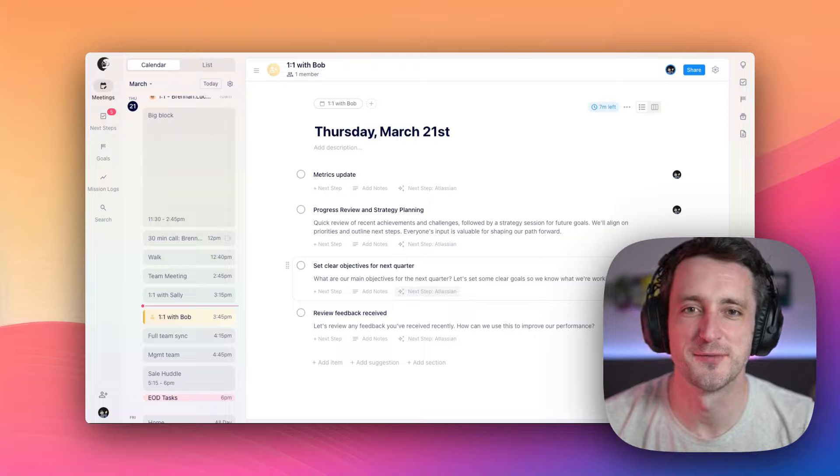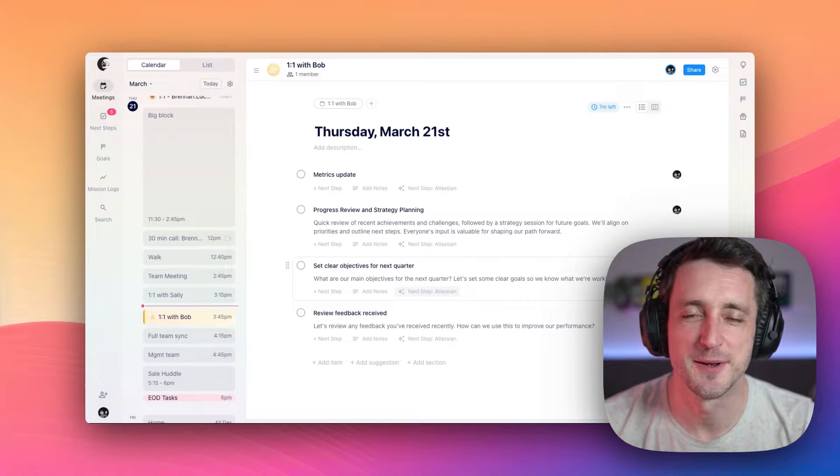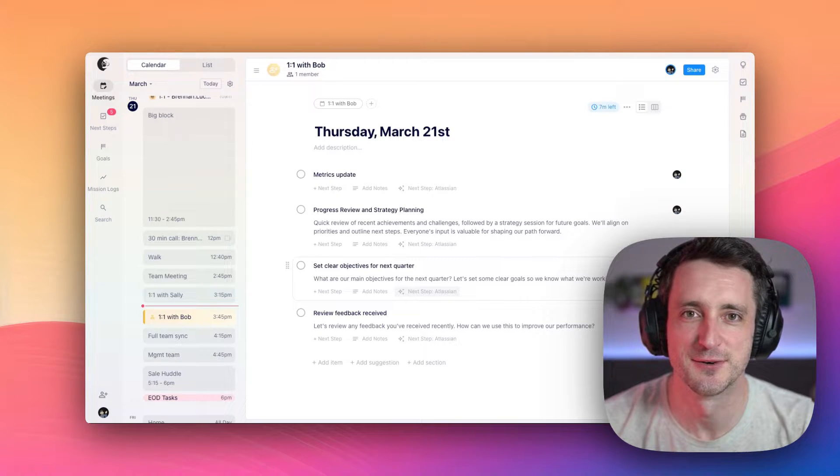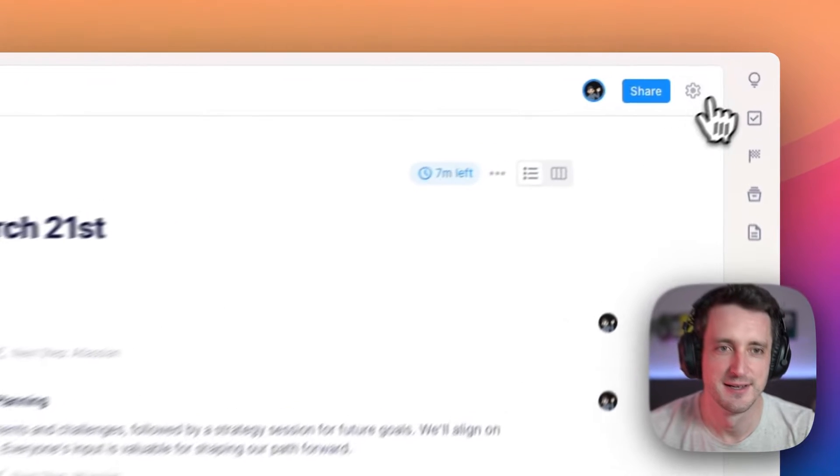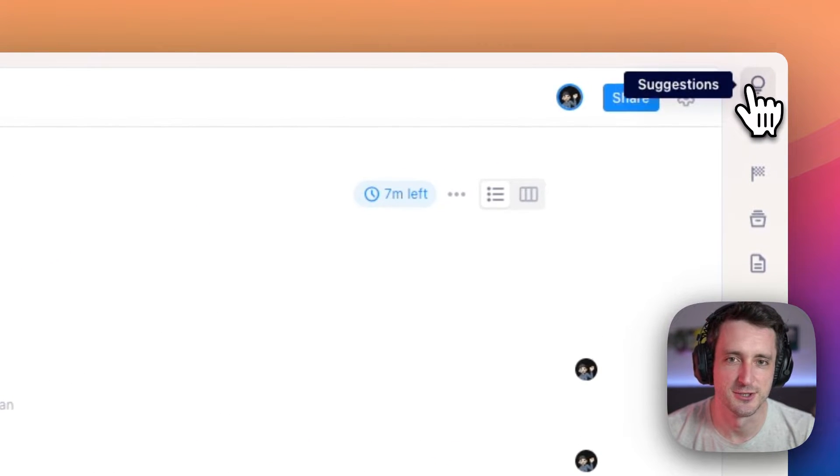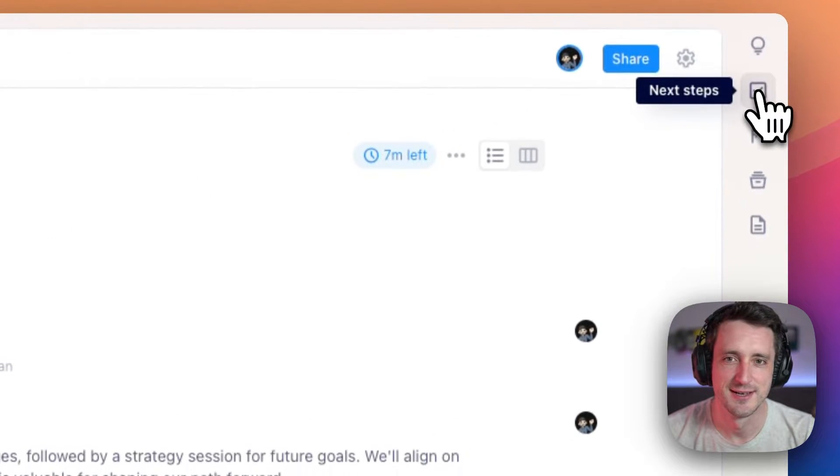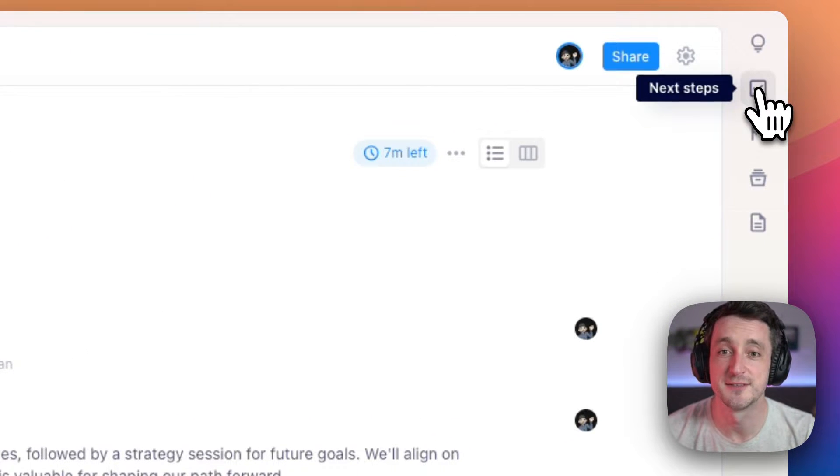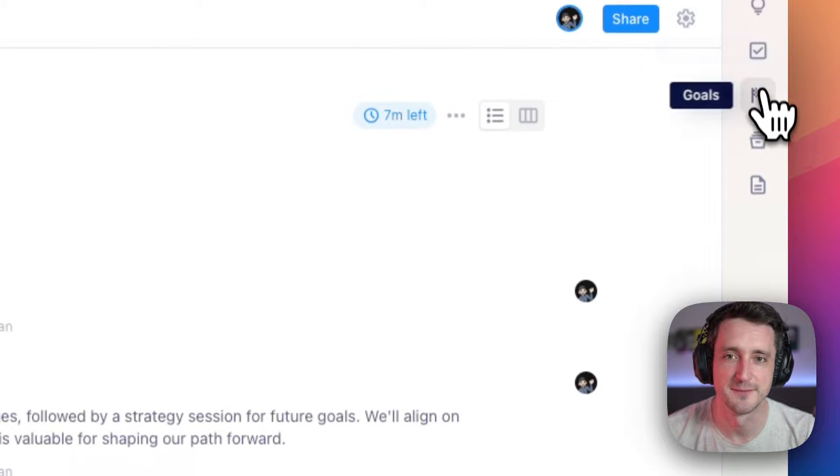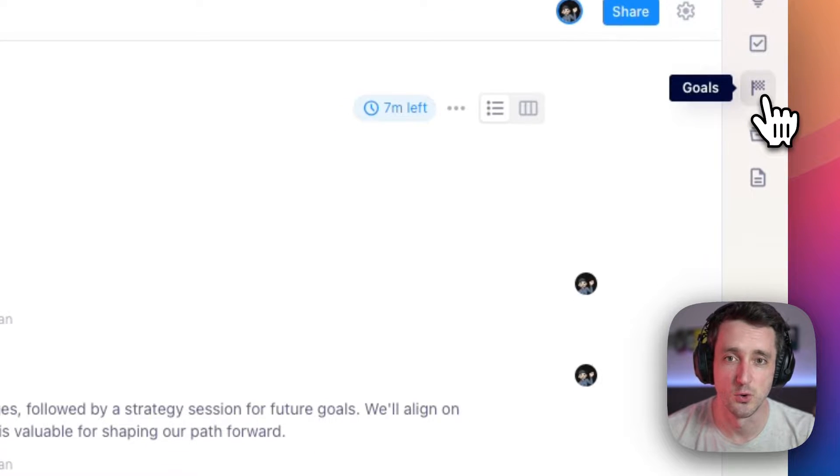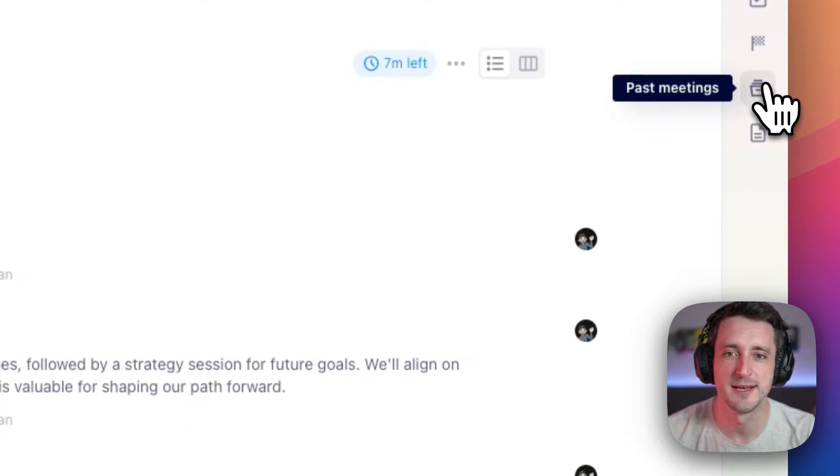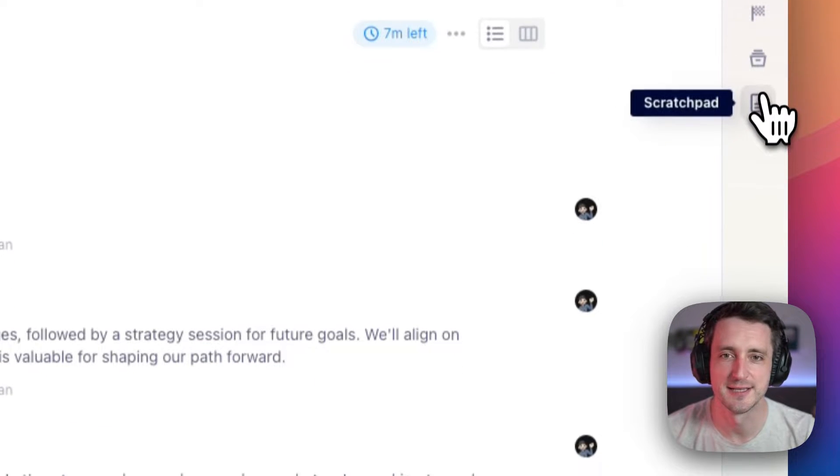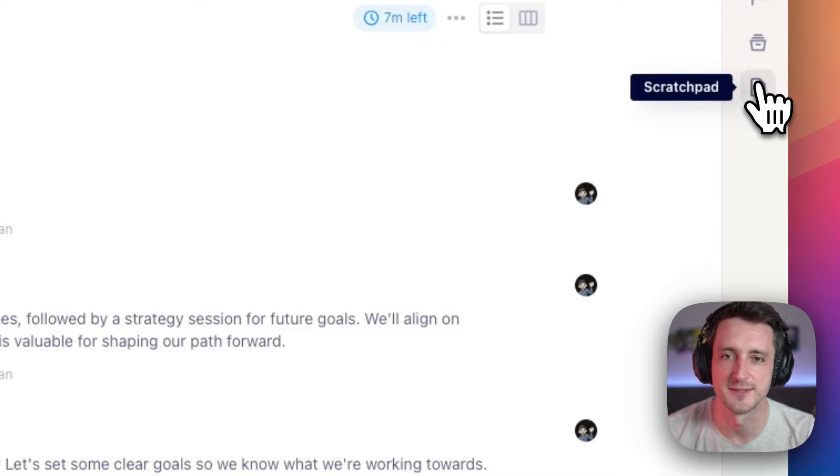Now you just noticed me head over to our toolbox, where we have specialized tools for all of your meeting needs. There's suggestions for content, a short list of next steps from this one meeting, goals, all of your past meeting notes, and a scratch pad where you can take some private notes.